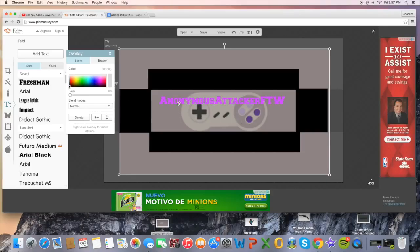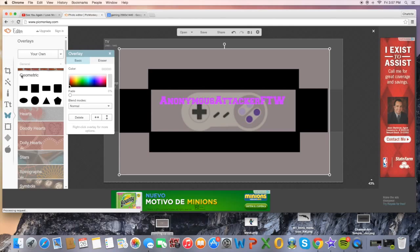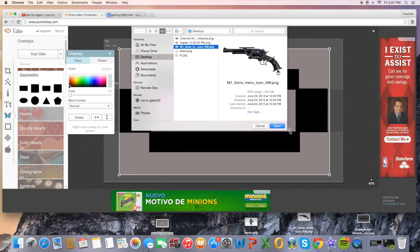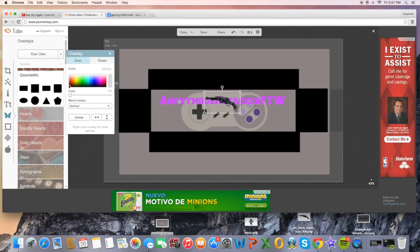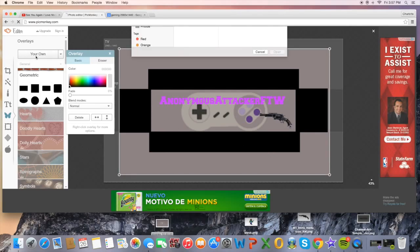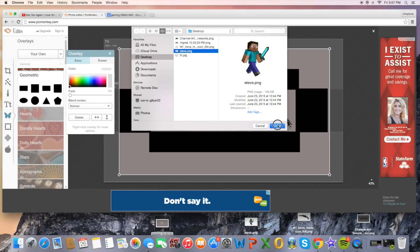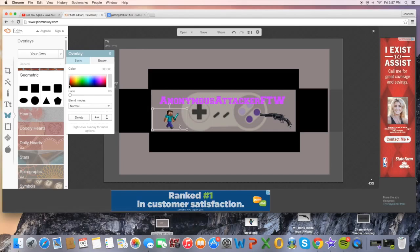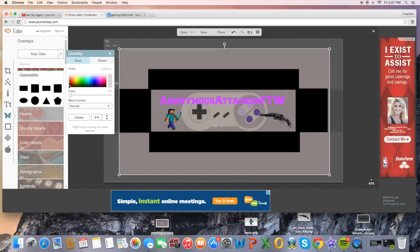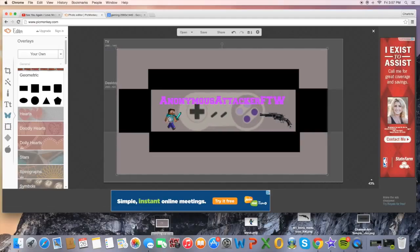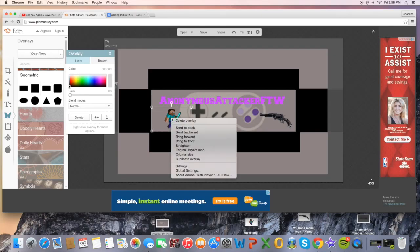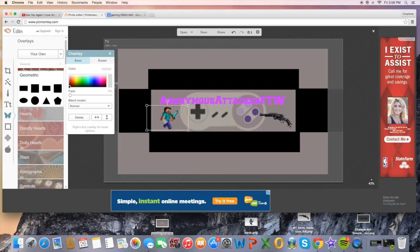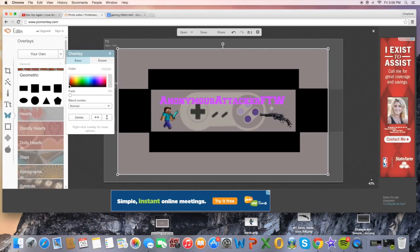Go to Overlays again — you can add any other text you want first. Click Your Own again and choose the game pictures you gathered earlier. Drag and place each one. As you can see, mine have no white background because I picked a different type of image file — that's why there's no white background on them.